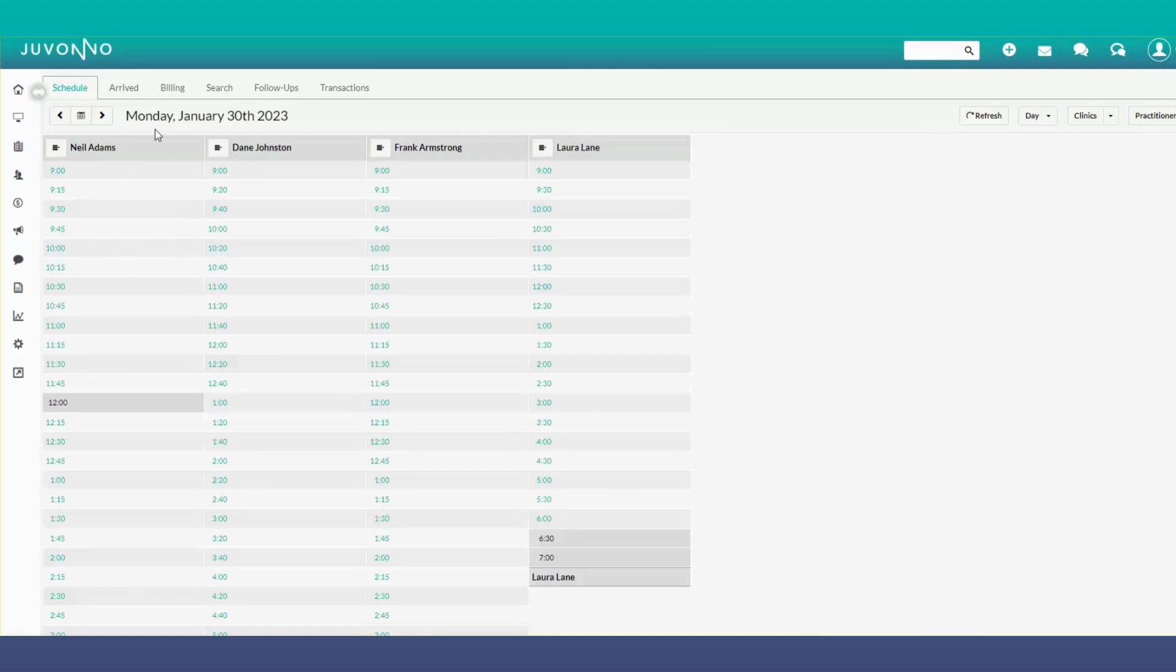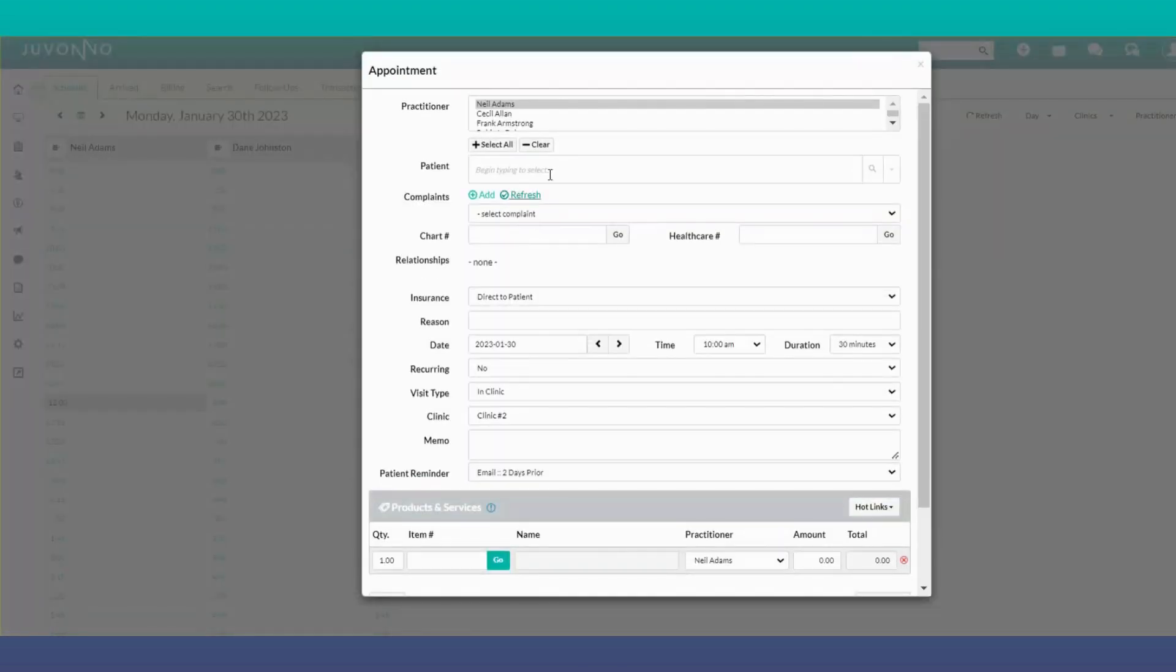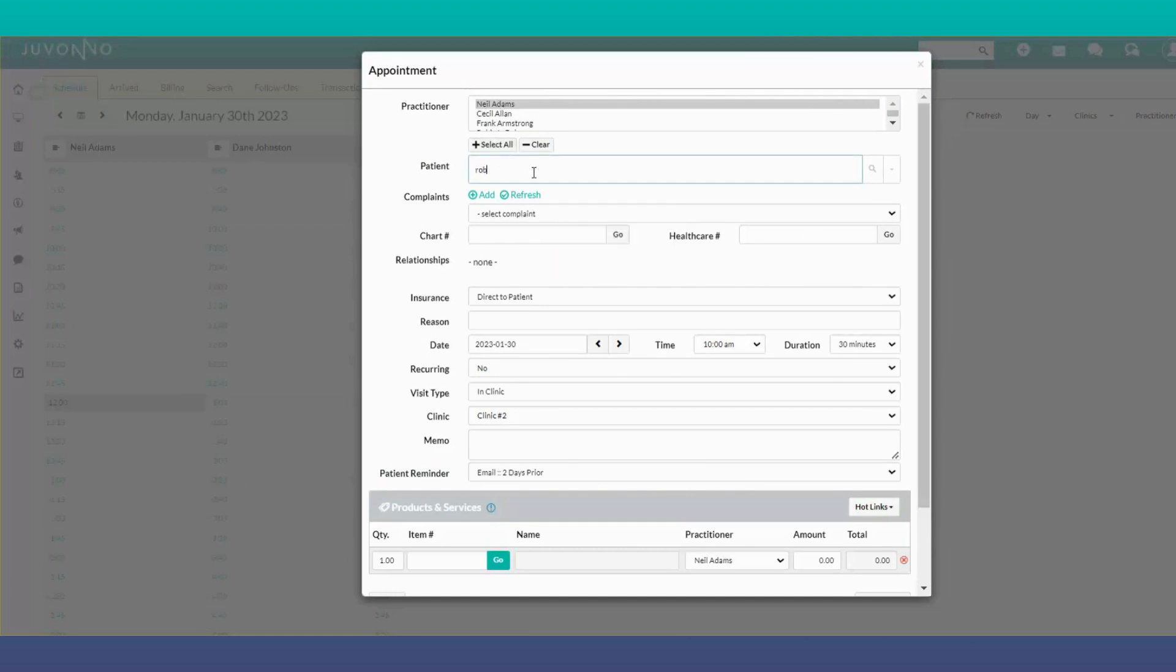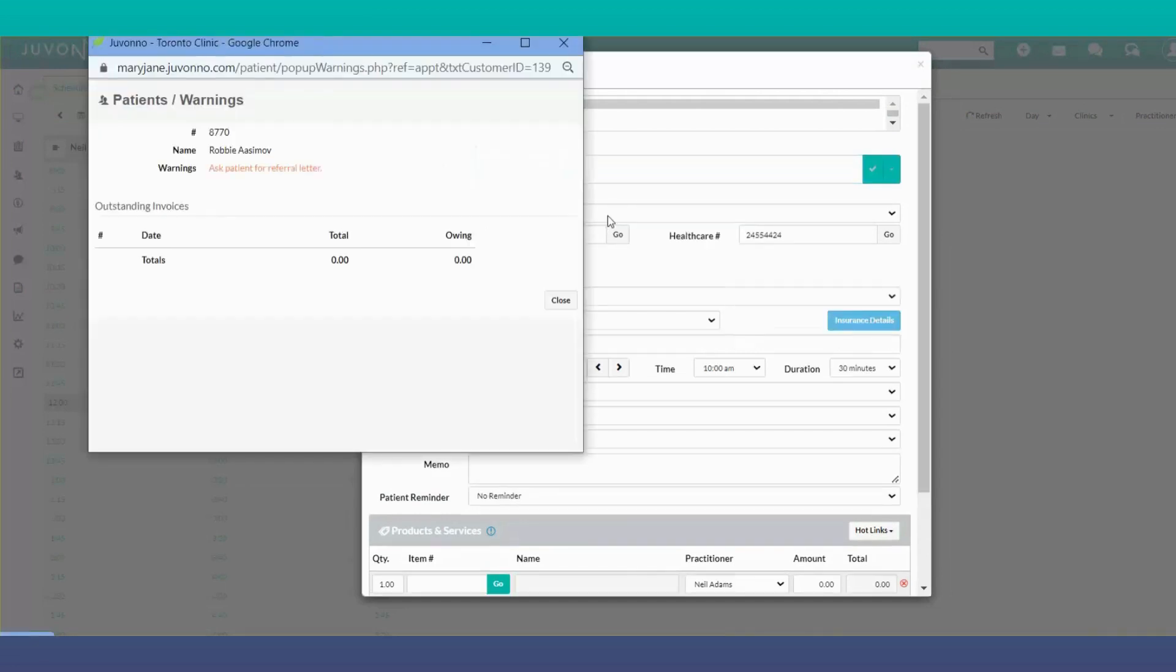To book an appointment on the current day at 10 o'clock, click on 10 o'clock. The practitioner's name is automatically populated, and you can start typing the patient's name and select it from the drop-down options.